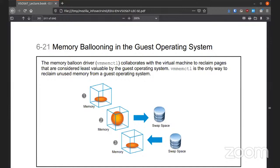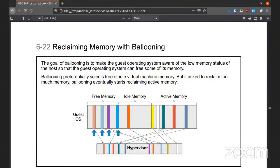Ballooning collaborates with the virtual machine to reclaim pages considered least valuable by the guest OS. The command line application VM memctl is the only way to reclaim unused memory. With ballooning, the goal is to make the guest OS aware of low memory status so the guest operating system can free some of it. It'll select free or idle virtual machine memory, but if it asks to reclaim too much it might start reclaiming active memory.